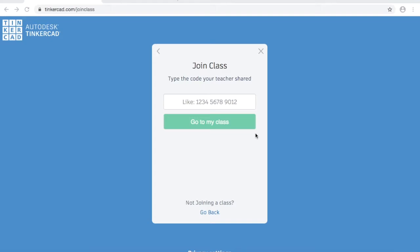Hello and welcome to Windsor Public Library's online 3D printing workshop. If you have yet to register for this program, please check the description on this video for how to register. In this video, I'm going to show you the basics on how to use the online software Tinkercad, and then in the next video, I will show you how to create your own personalized keychain.